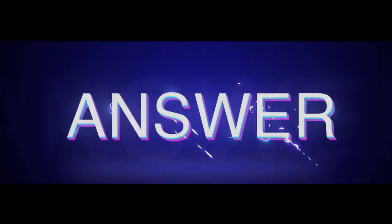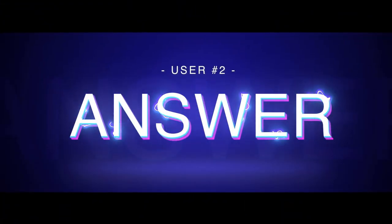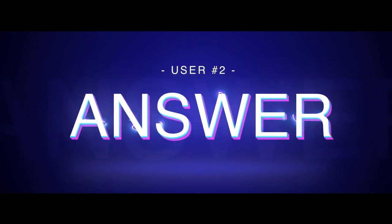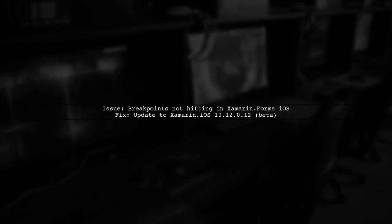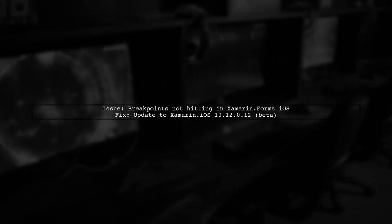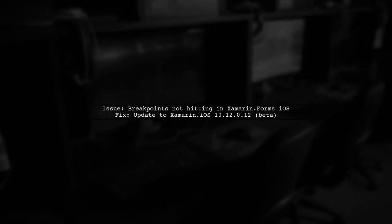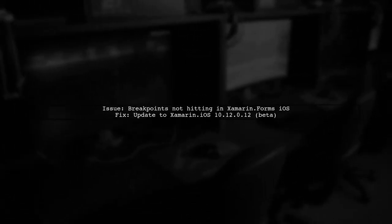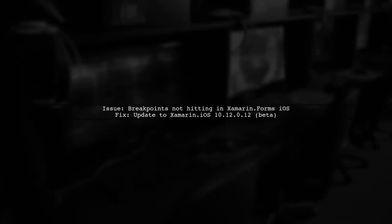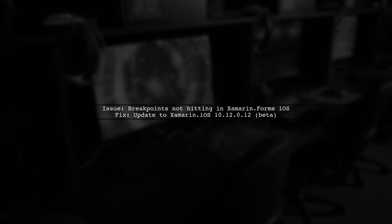Let's now look at another user-suggested answer. If your breakpoints aren't hitting in Xamarin Forms for iOS, there's a known bug in Xamarin.iOS. The fix is in version 10.12.12.12, available in the beta channel. This issue mainly affects portable class libraries.